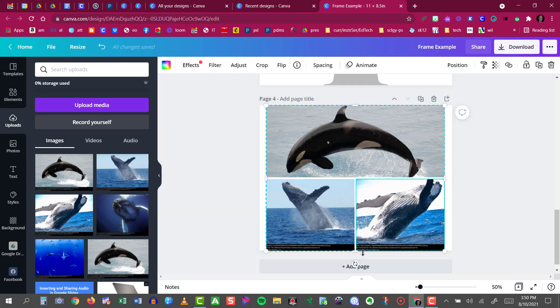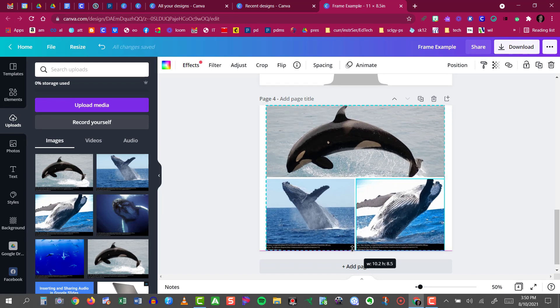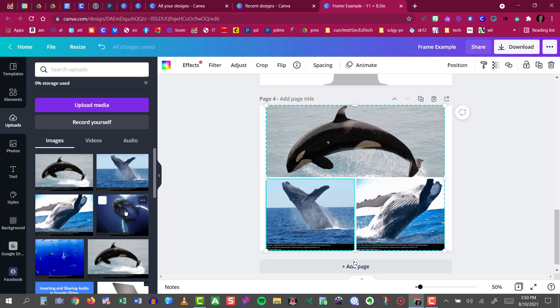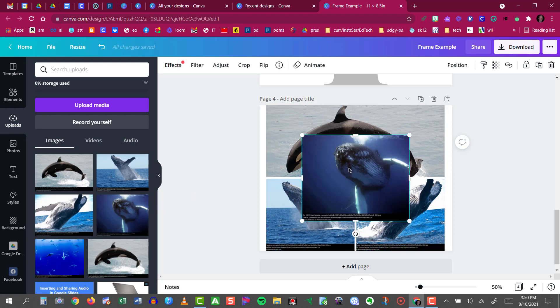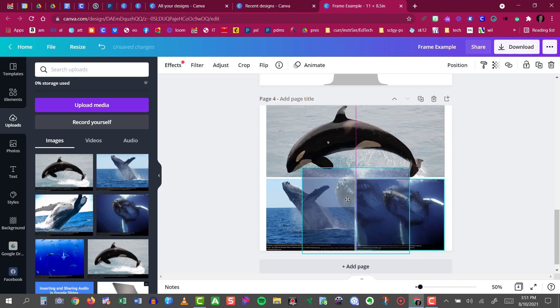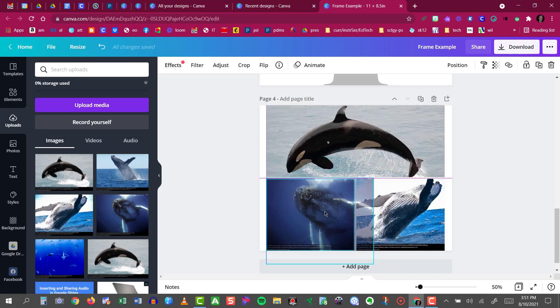Now, if I'm still not happy with the grid, I can click and change its size as well. Maybe I'd rather swap out one of these with a different image.